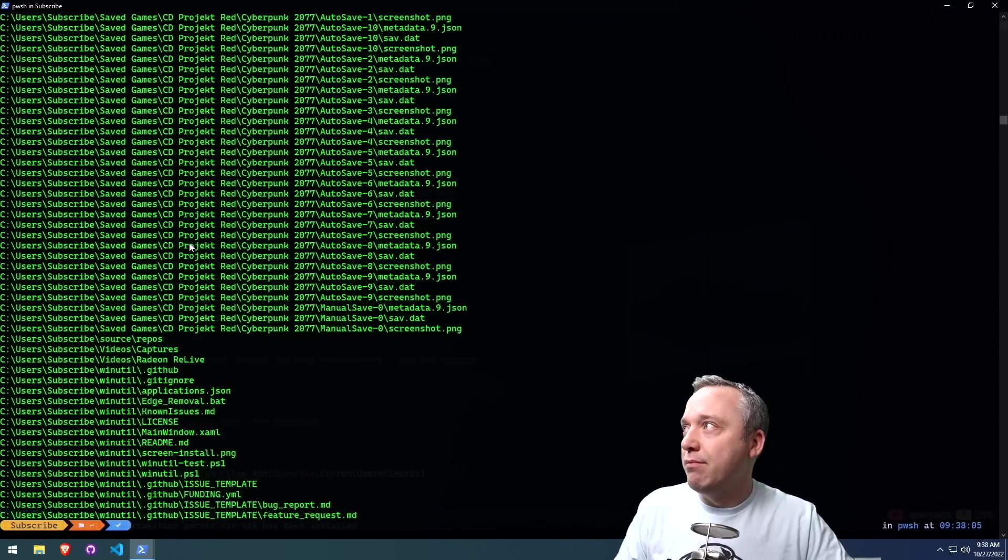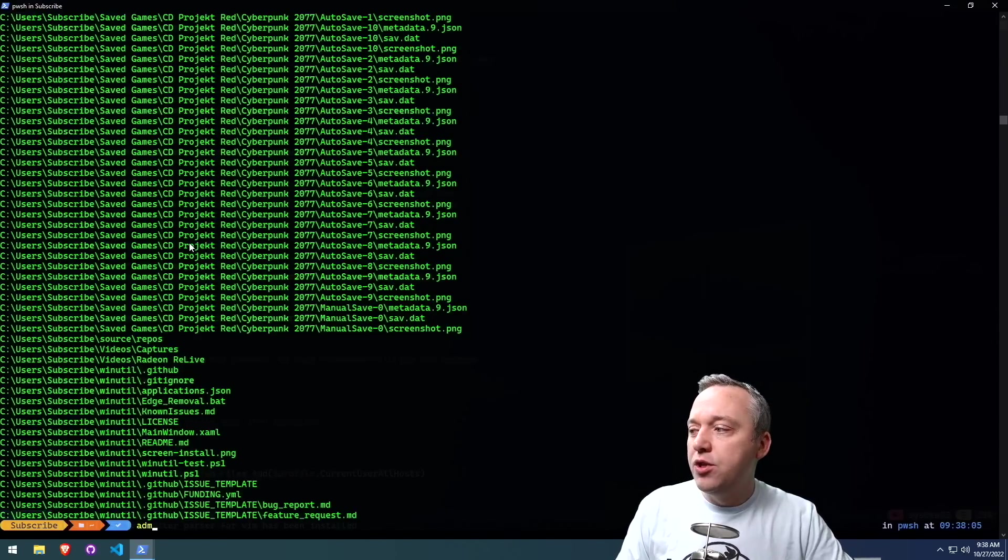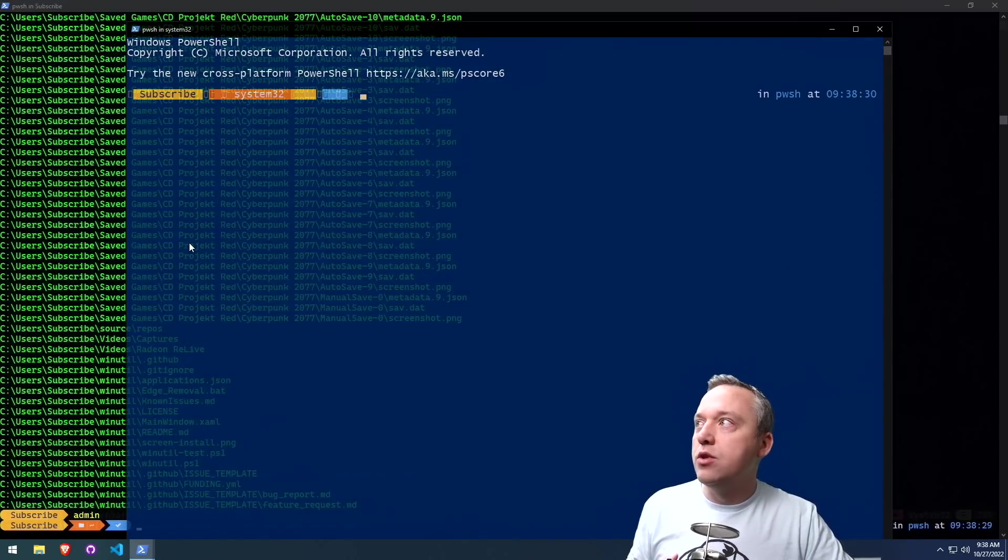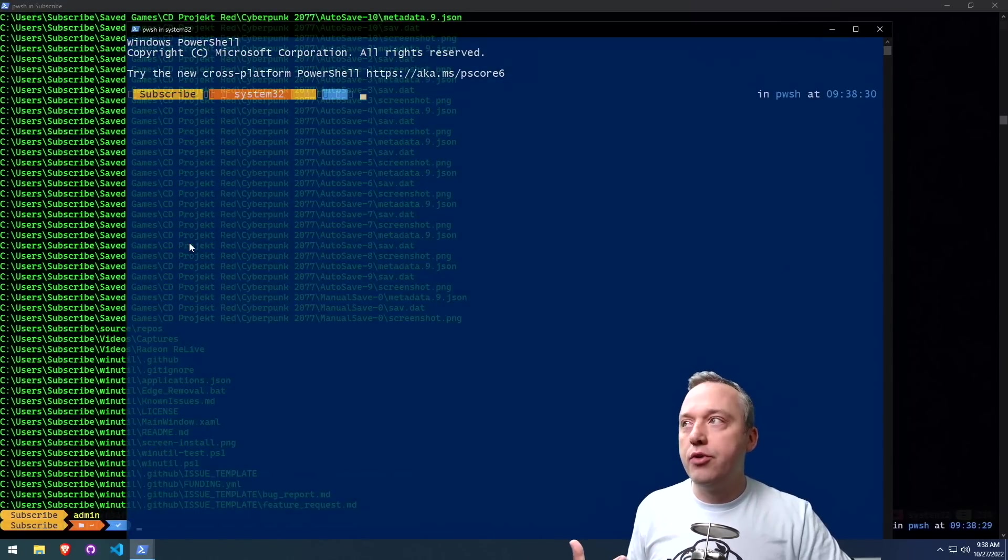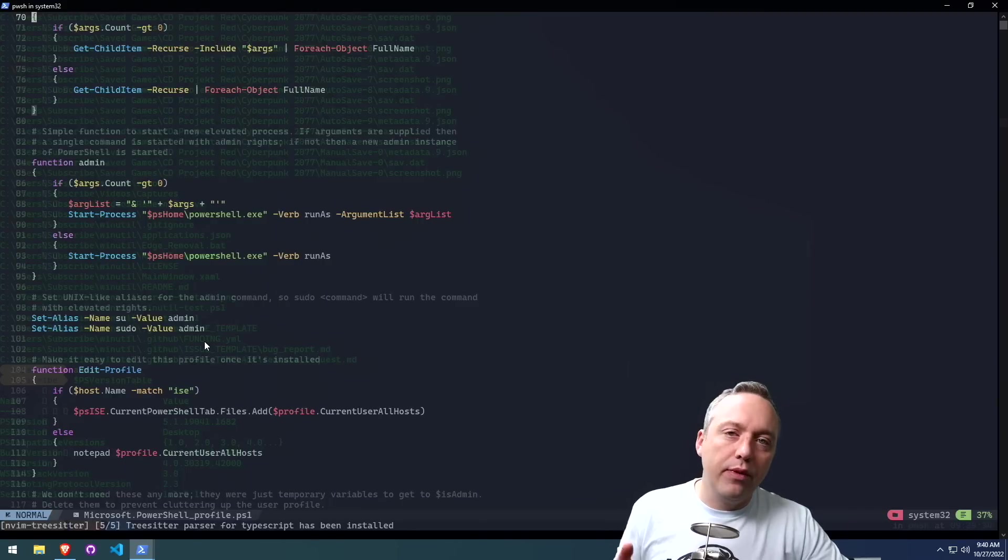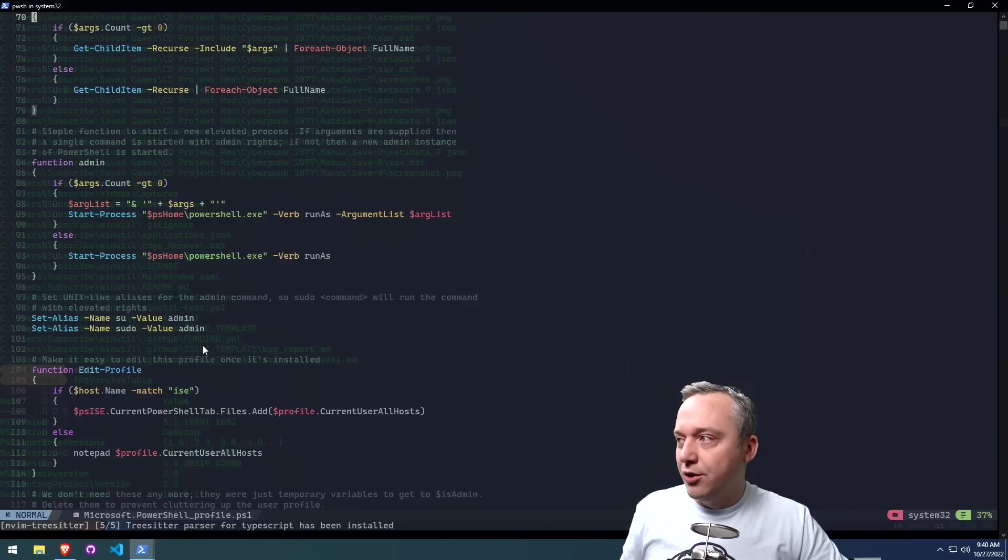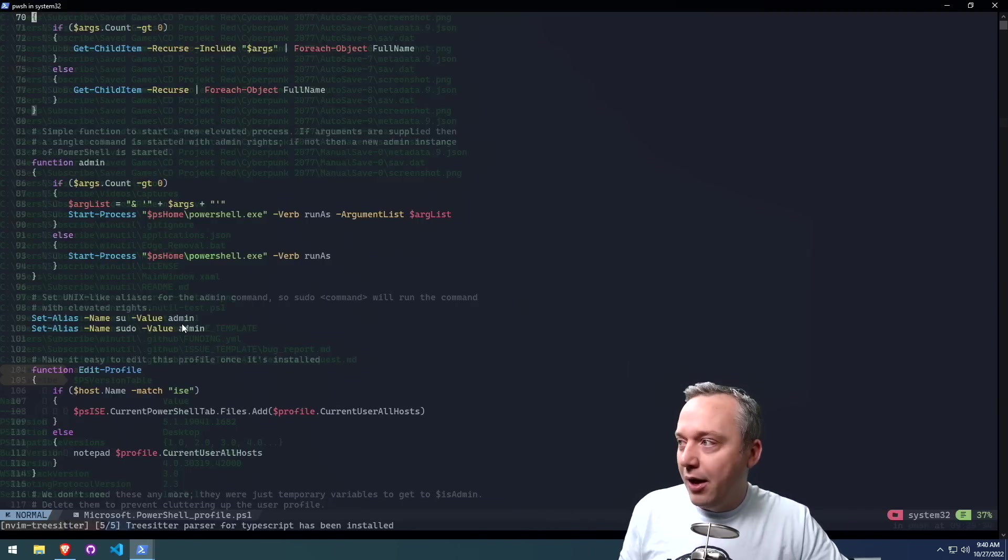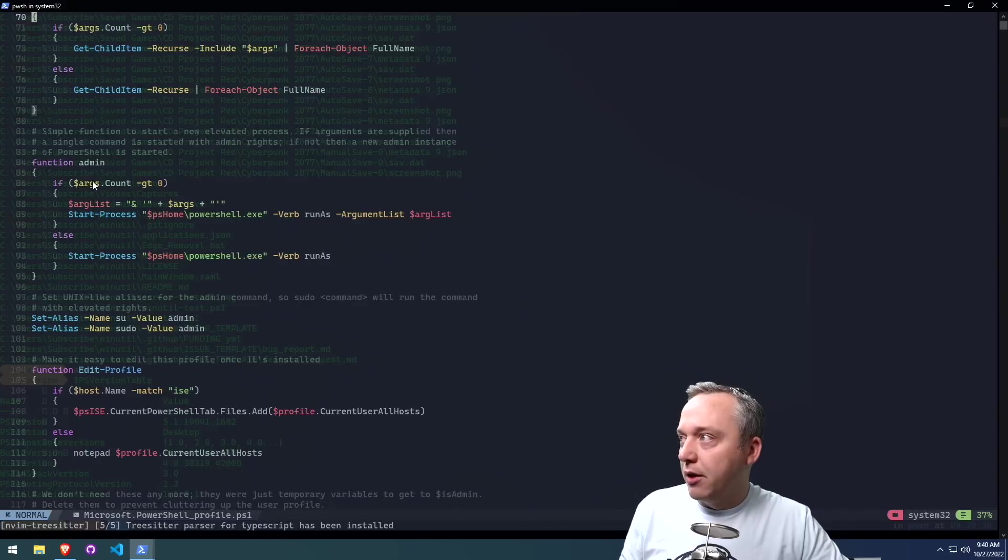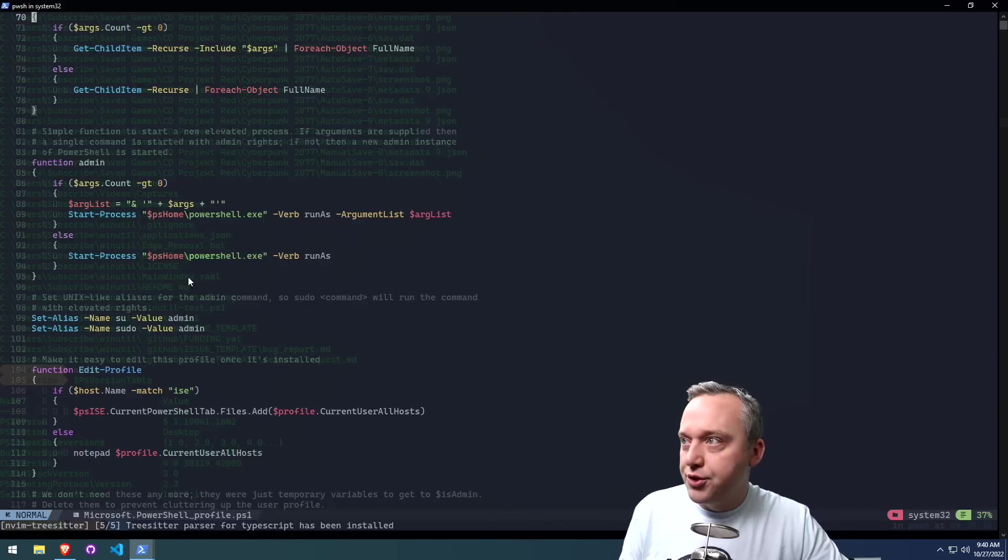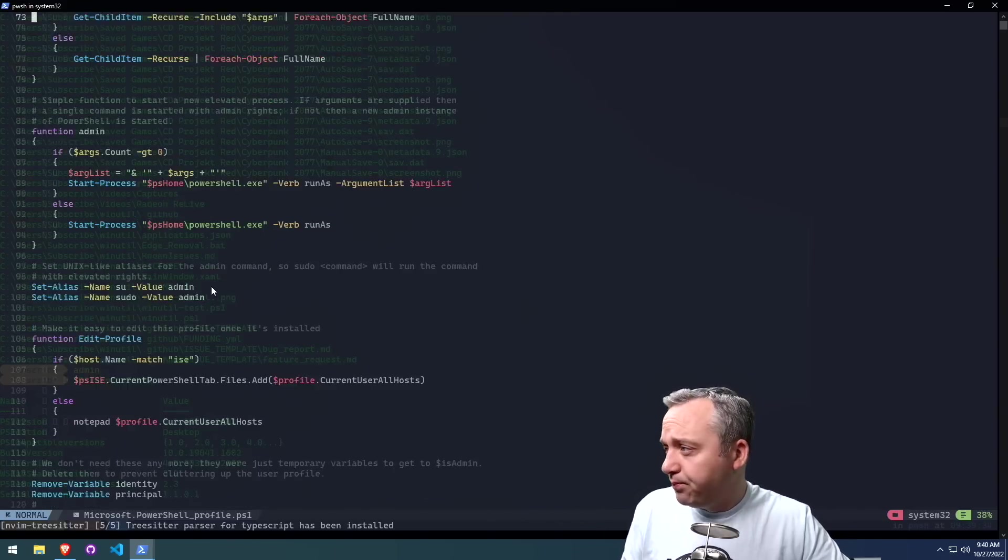Moving back, here's admin. This should elevate your current prompt into an administrator prompt. Another alias we have is SU and sudo. So these basically just relaunch into run the admin command or the admin function up here that relaunches PowerShell as admin.